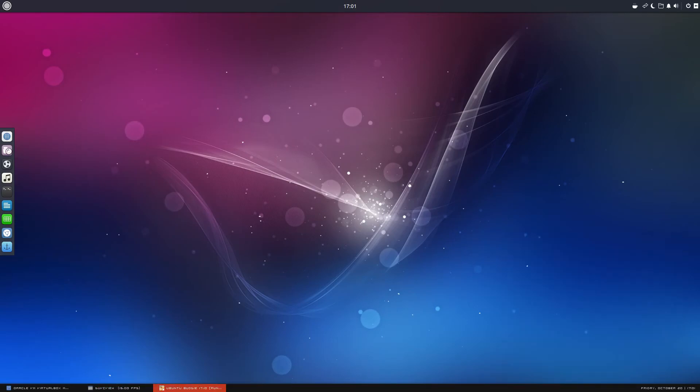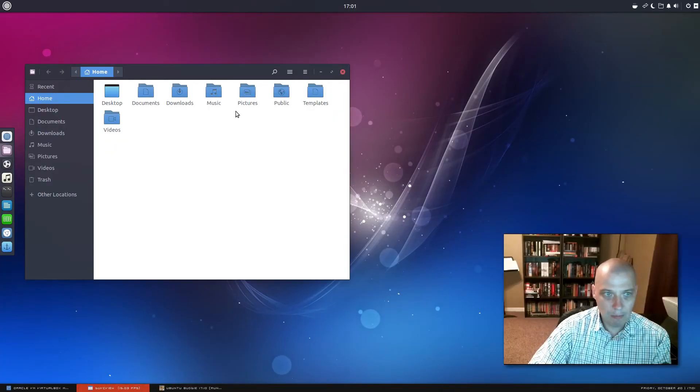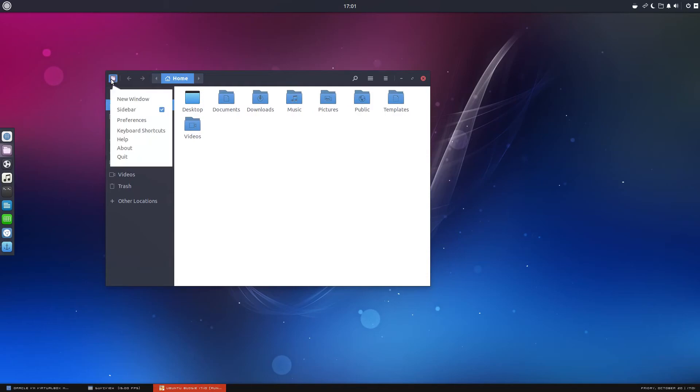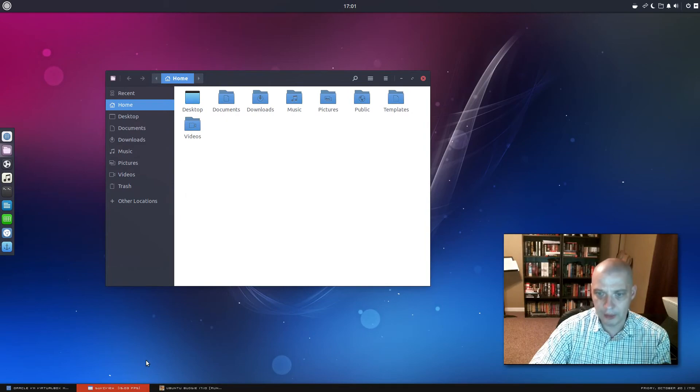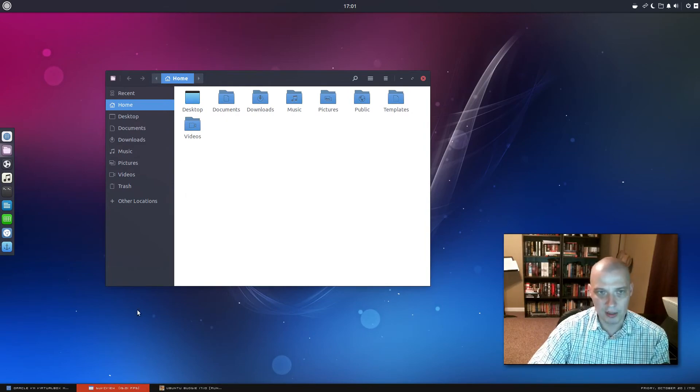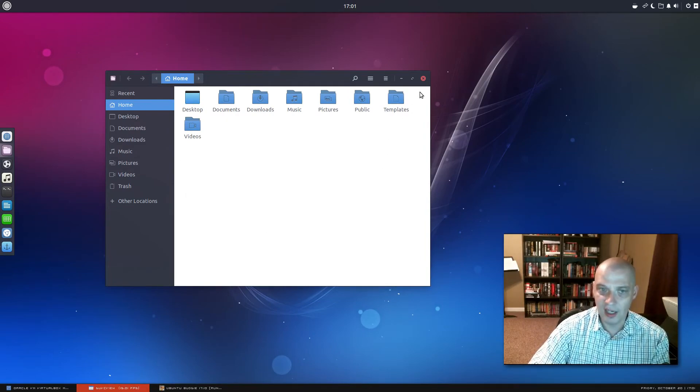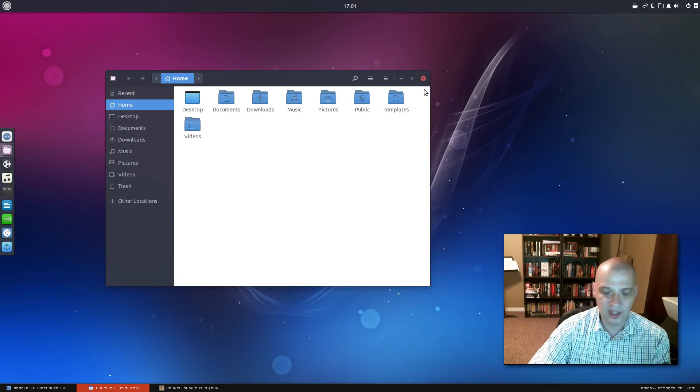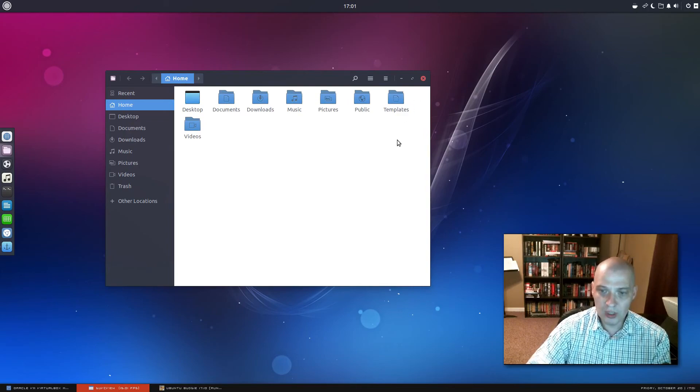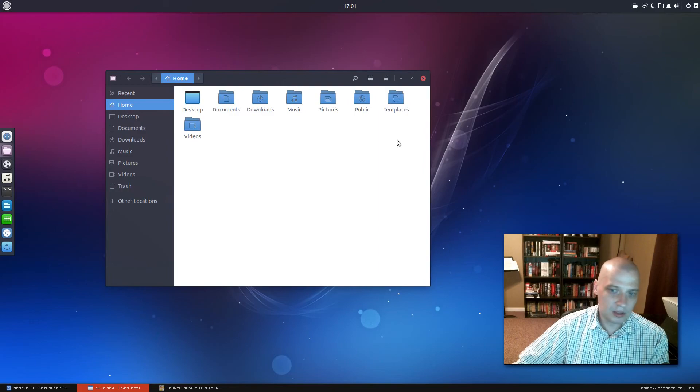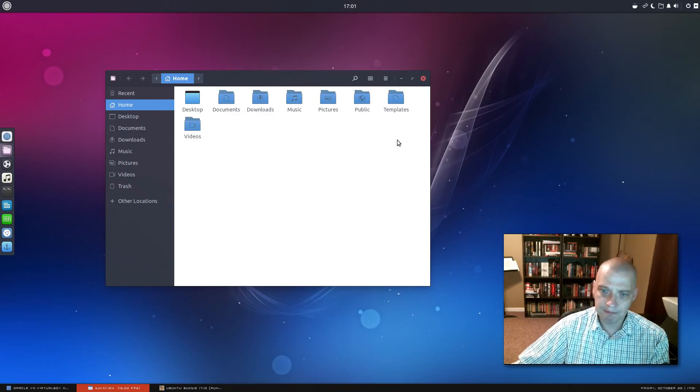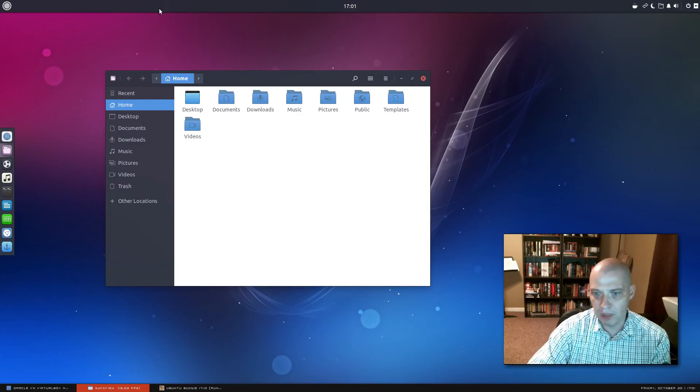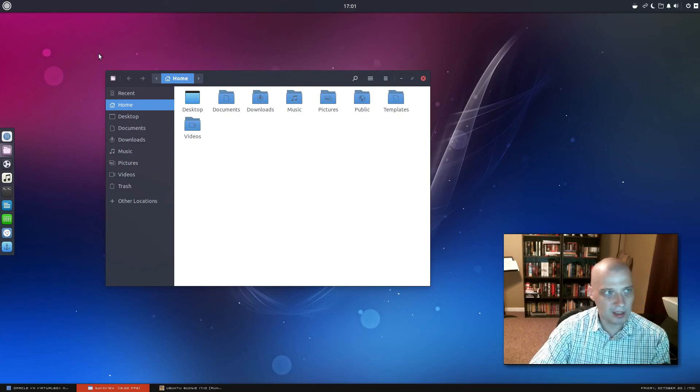I'm going to open up the file manager because that's one thing I've actually not looked at yet. Let's see what file manager they are using. They are using files. That's the GNOME file manager called files, which is Nautilus. Nautilus is a fine file manager. Really, it looks like they're using pretty much all the GNOME suite of apps.